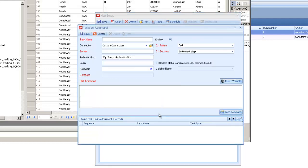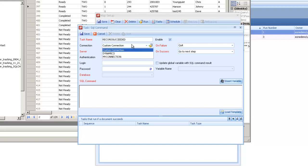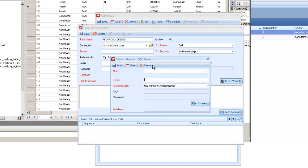So I'll add a new SQL command on here. Call this one record succeeded. And on my connection, I'm going to set up a new saved connection here called external database.